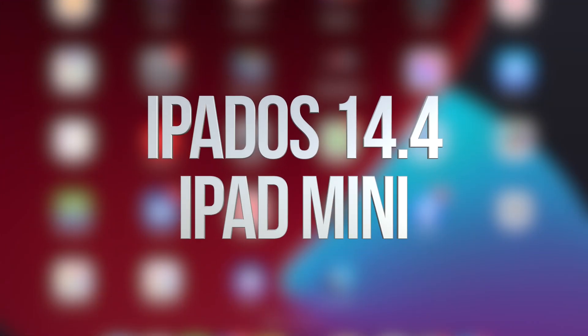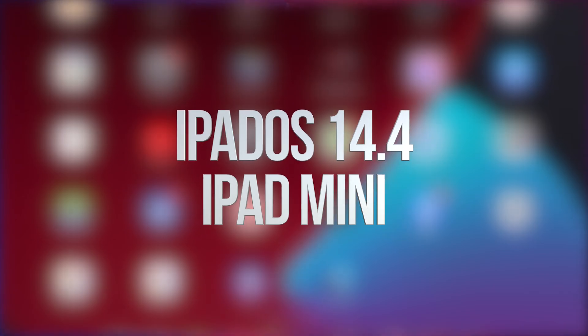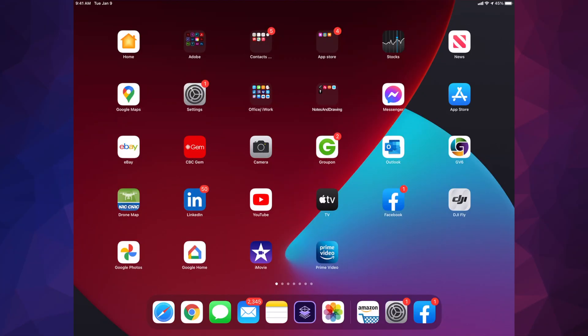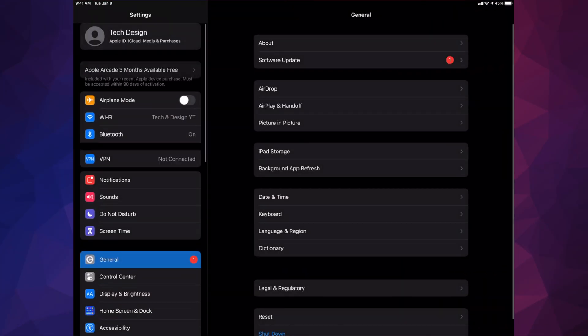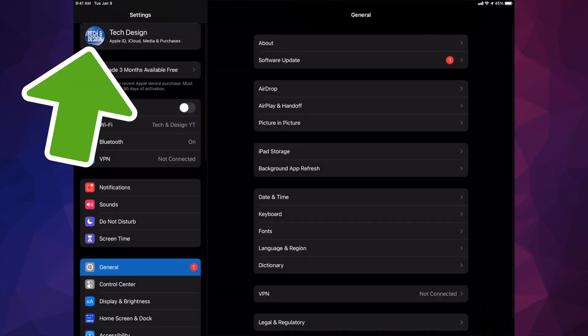Hey guys, on today's video we're going to be updating your iPad to the latest OS, so let's get started. Go right into your settings. Inside your settings you're going to see your name up there, just go on.